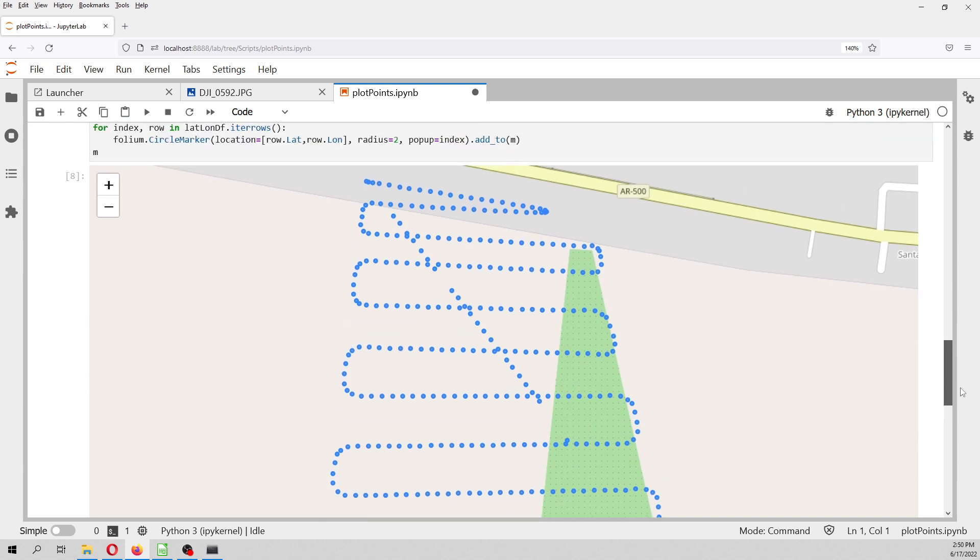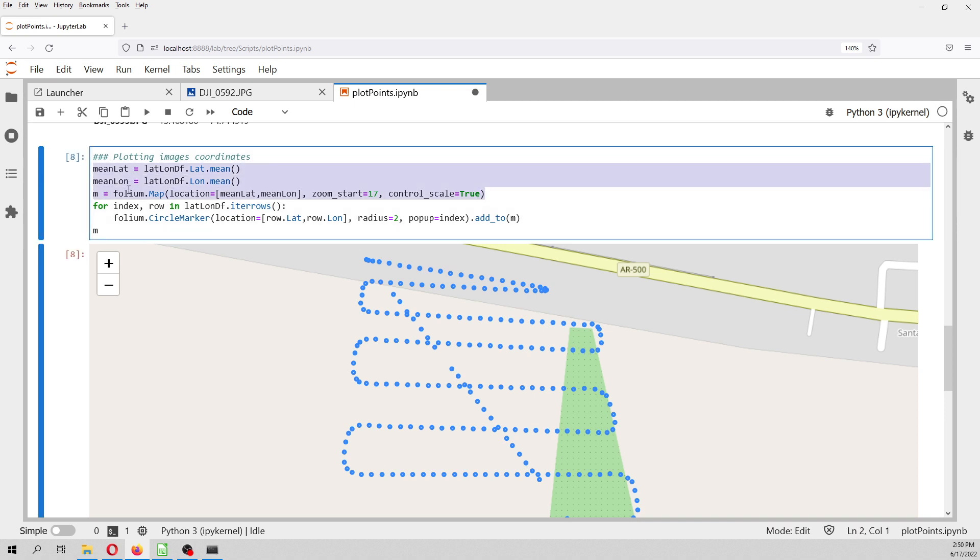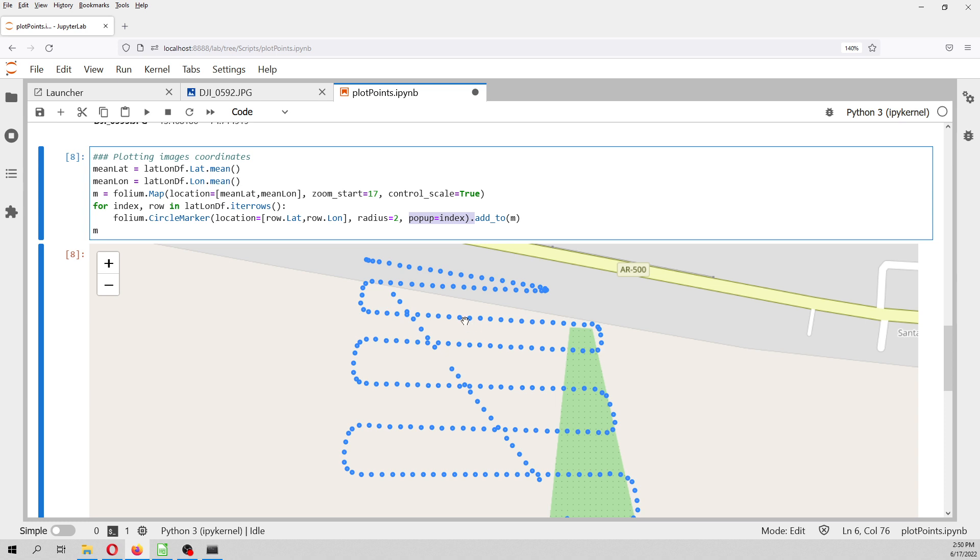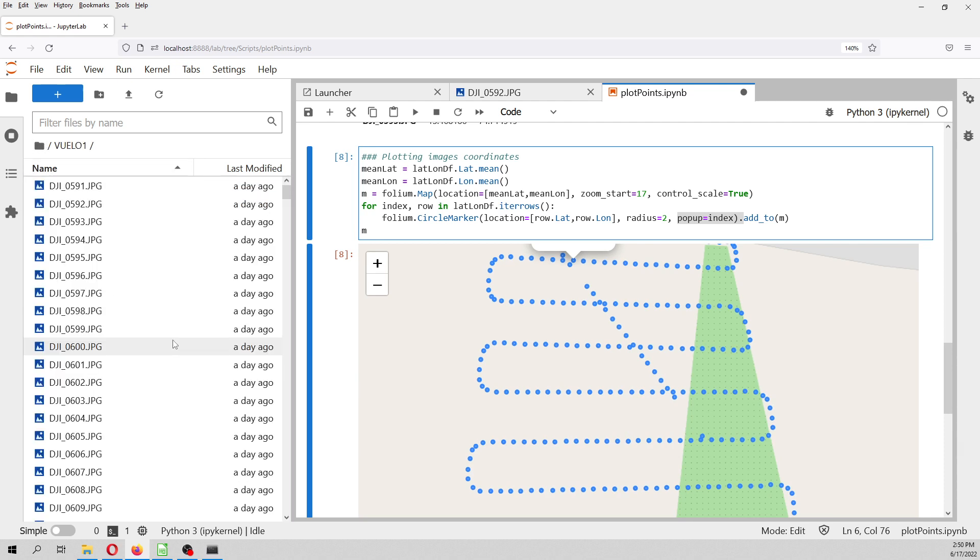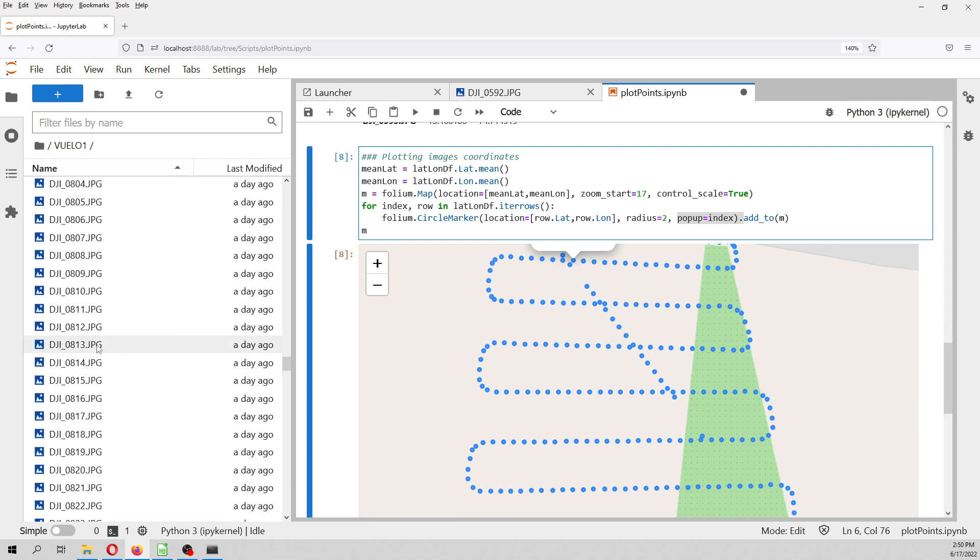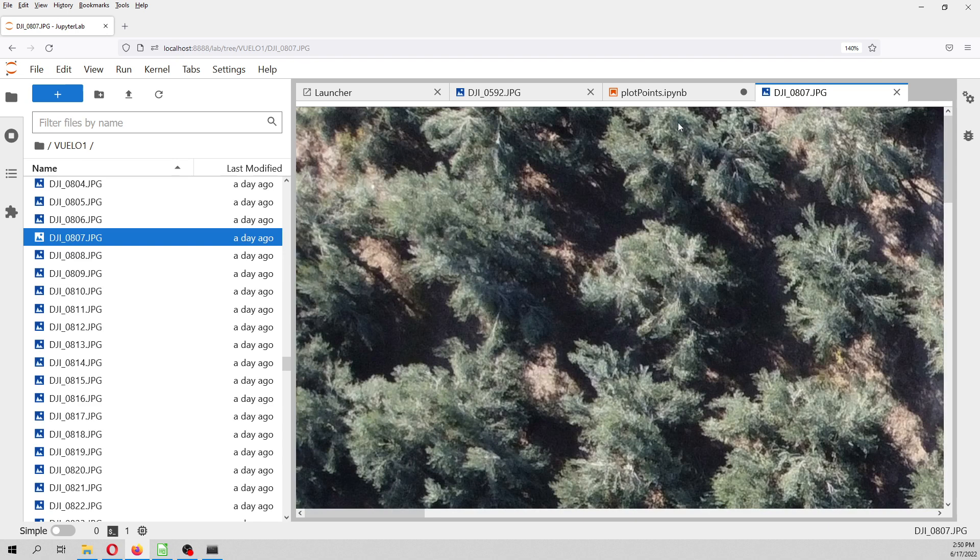So this is the flight. This is the one that creates the map. And this is the part that over each row of the data frame, we create a circle marker on the location where the popup will be the index of the image. So for example, if I want to see which is this one, this is the 807. So here I go to the image. This is the 807. And this is the image that we have selected.